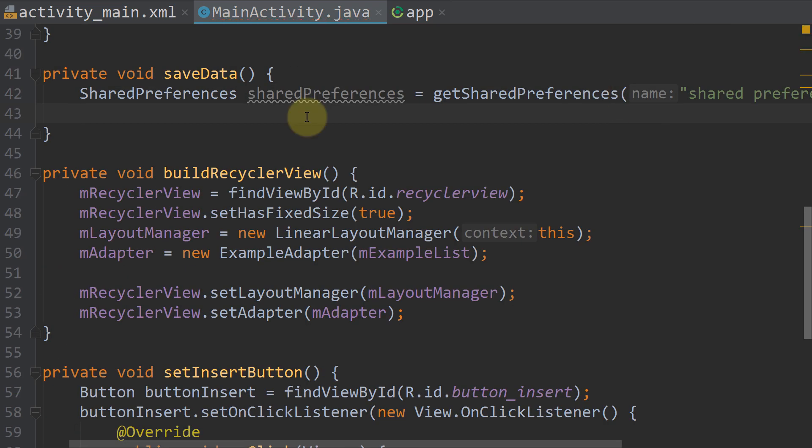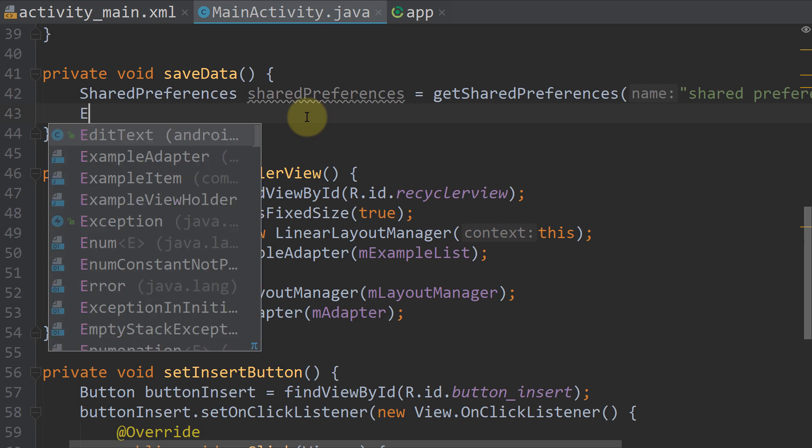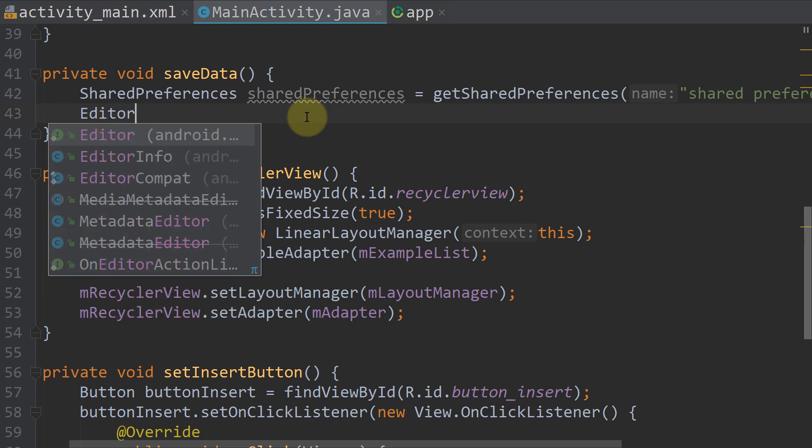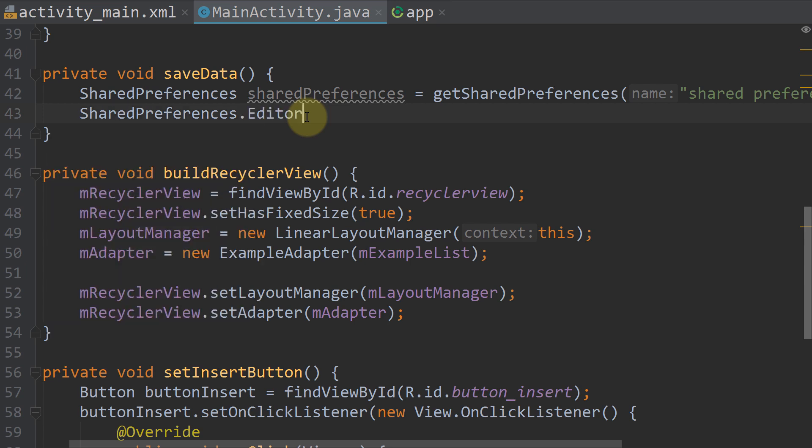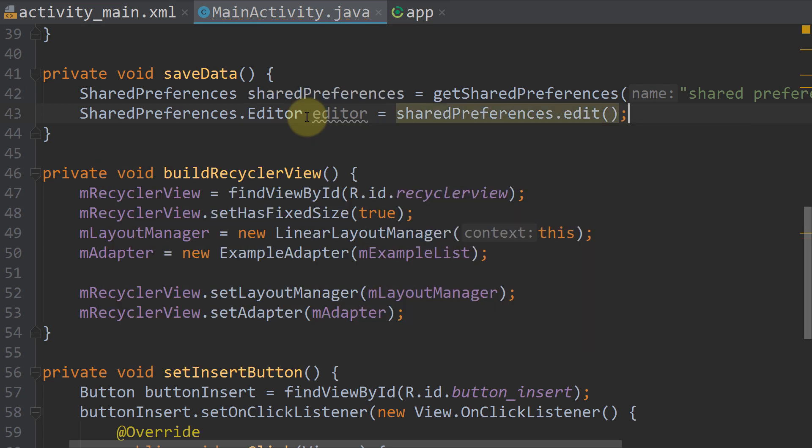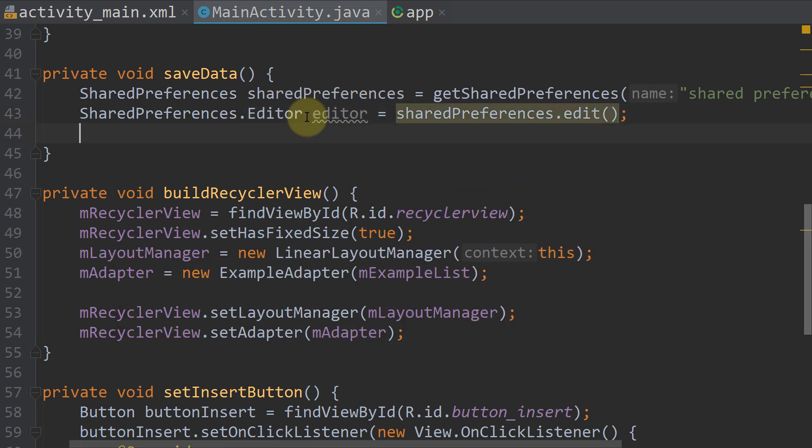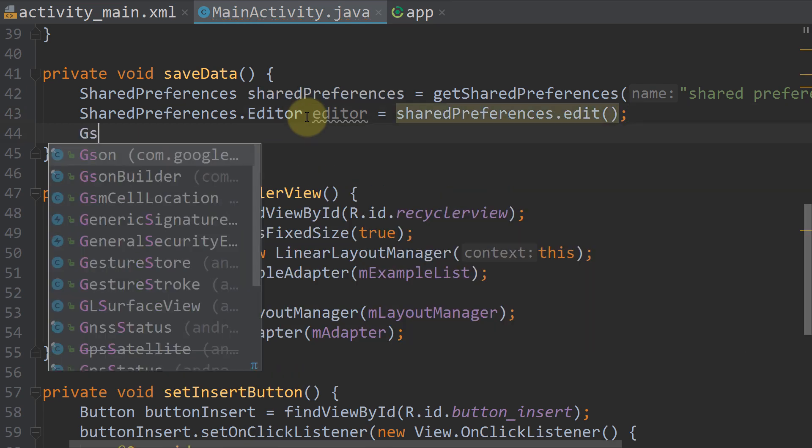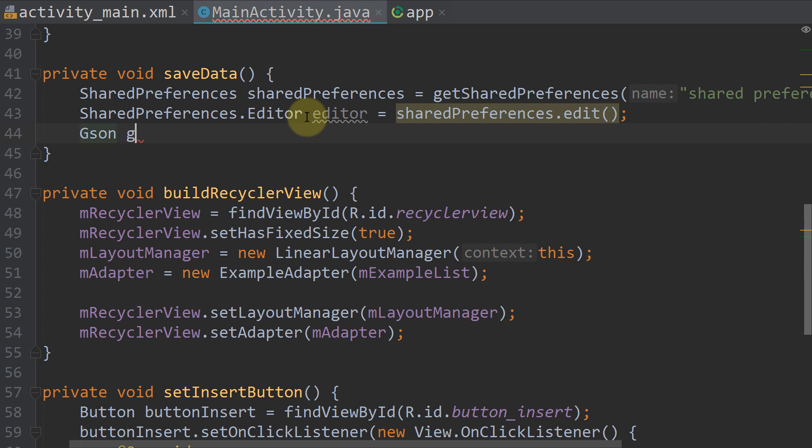Next we need our sharedPreferences editor. So we write editor, we call it editor equals sharedPreferences.edit. And we need an instance of gson with Gson gson equals new Gson.